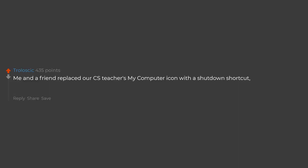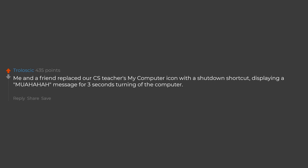Me and a friend replaced the CS teacher's my computer icon with a shutdown shortcut, displaying a muhahaha message for 3 seconds turning off the computer. She clicked it 3 times. Wasn't really the sharpest arrow in the quiver.